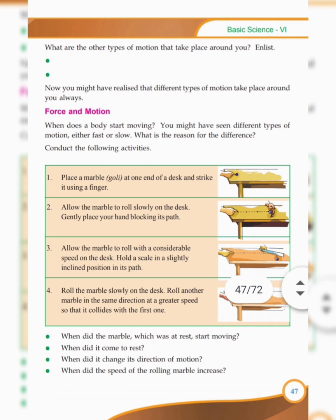You might have seen different types of motion either fast or slow. What is the reason for the difference? It is due to the difference in the applied force.